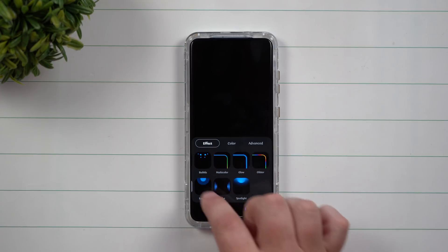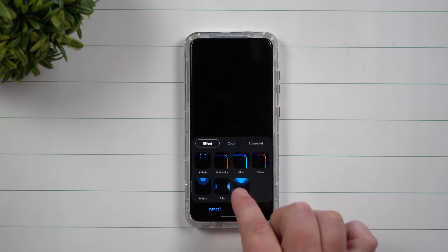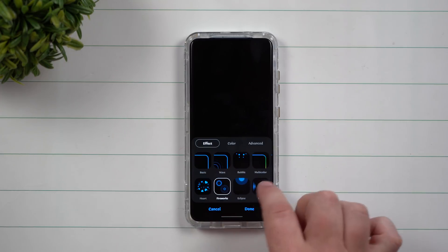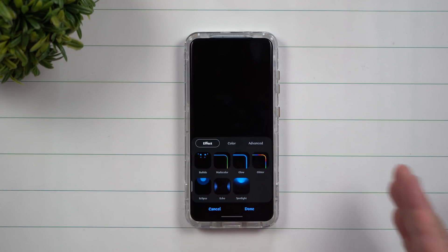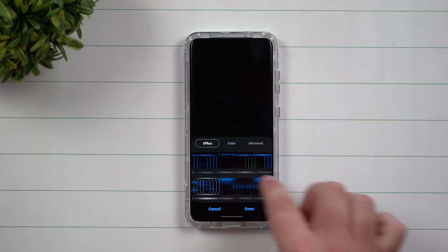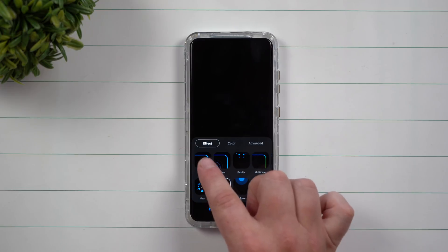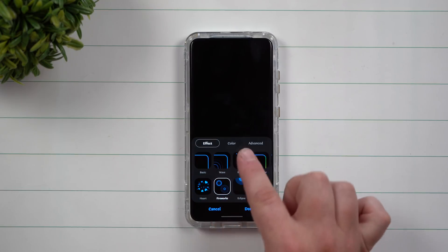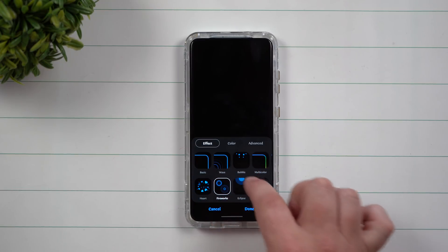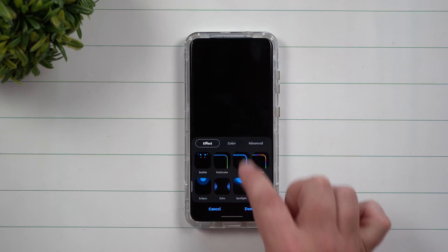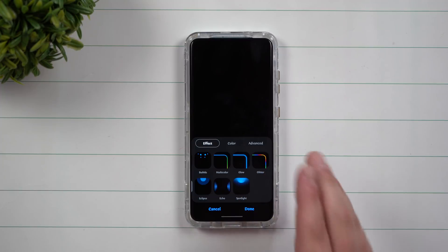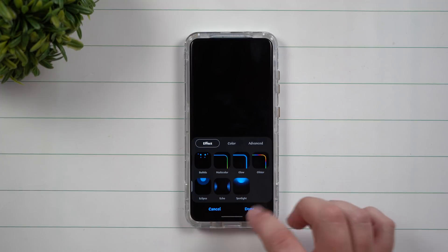Now it's not downloaded just yet on this phone. I wanted to show you how many there were by default. So you can see right here that there are 11 different options.